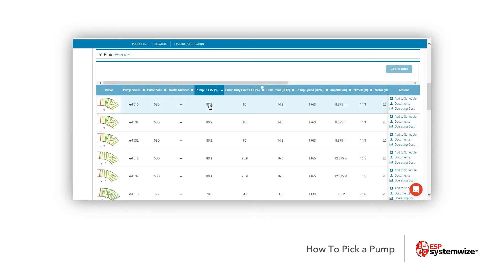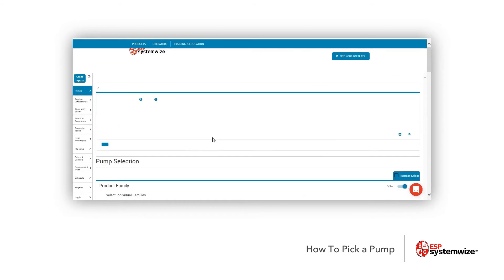In other words, this is our variable speed. We're going to be operating at part load most of the time. So we went ahead and said, let's put the highest efficiency first. So you'll notice that we picked an E1510 5BD. Let's go ahead and click this and see where it brings us.